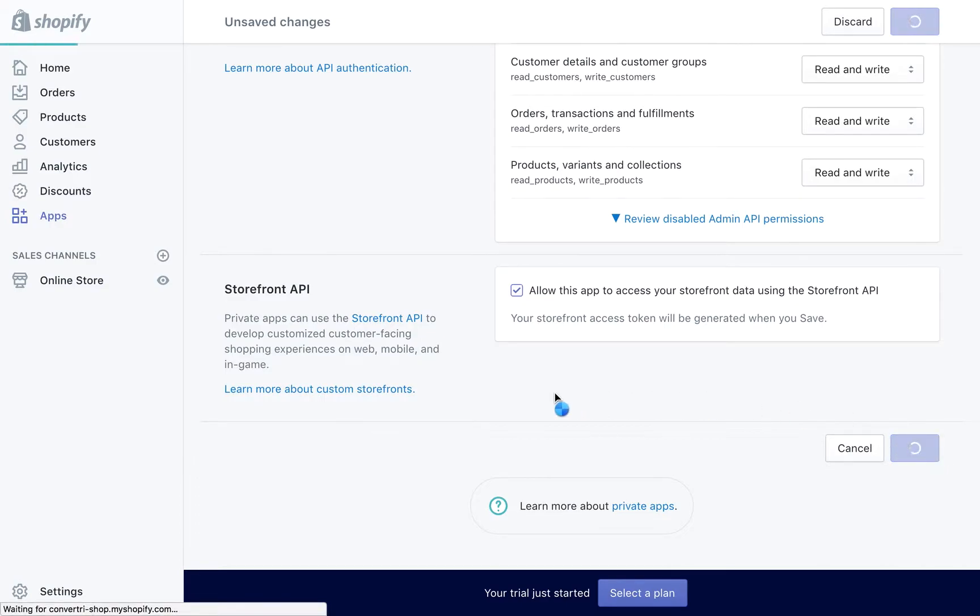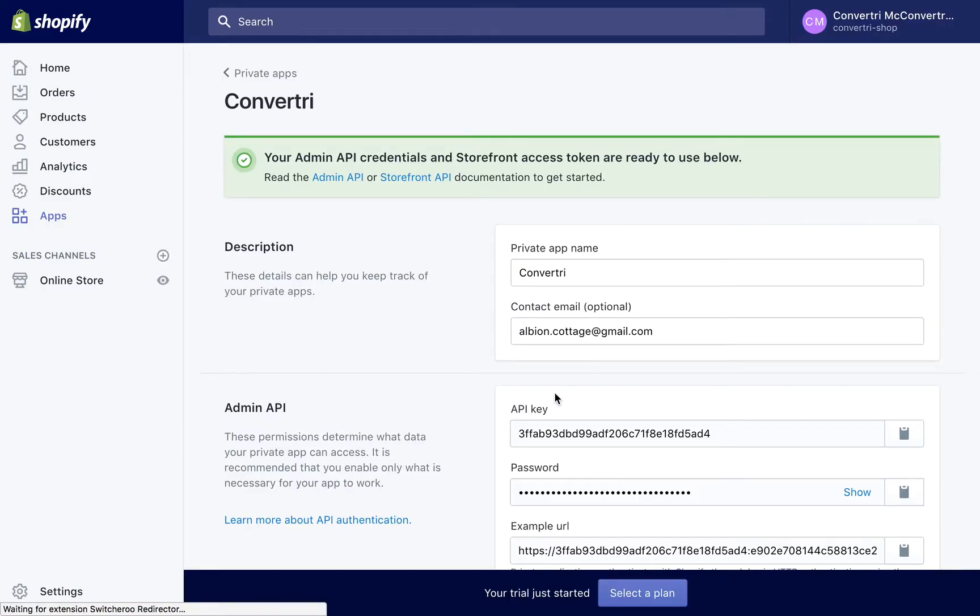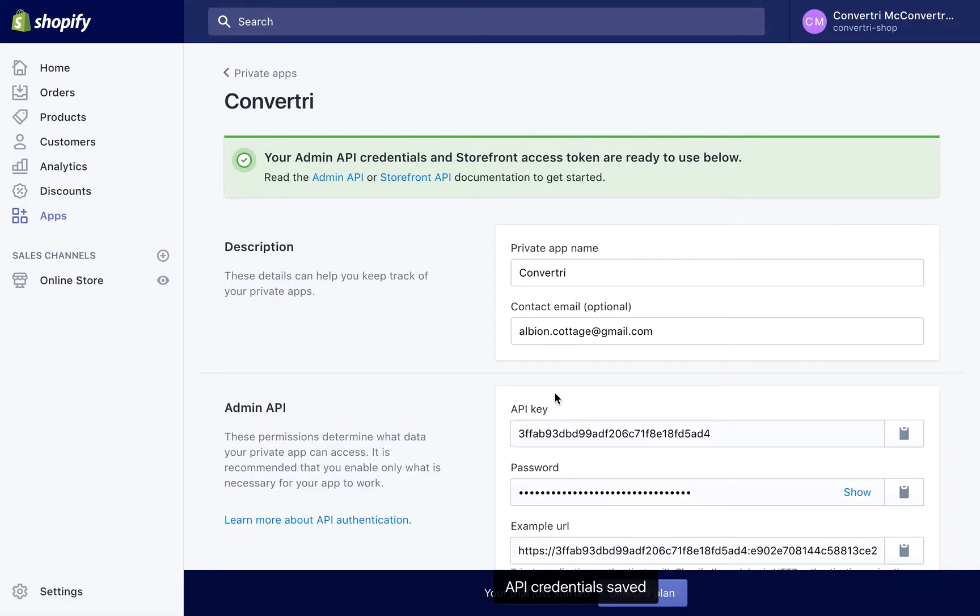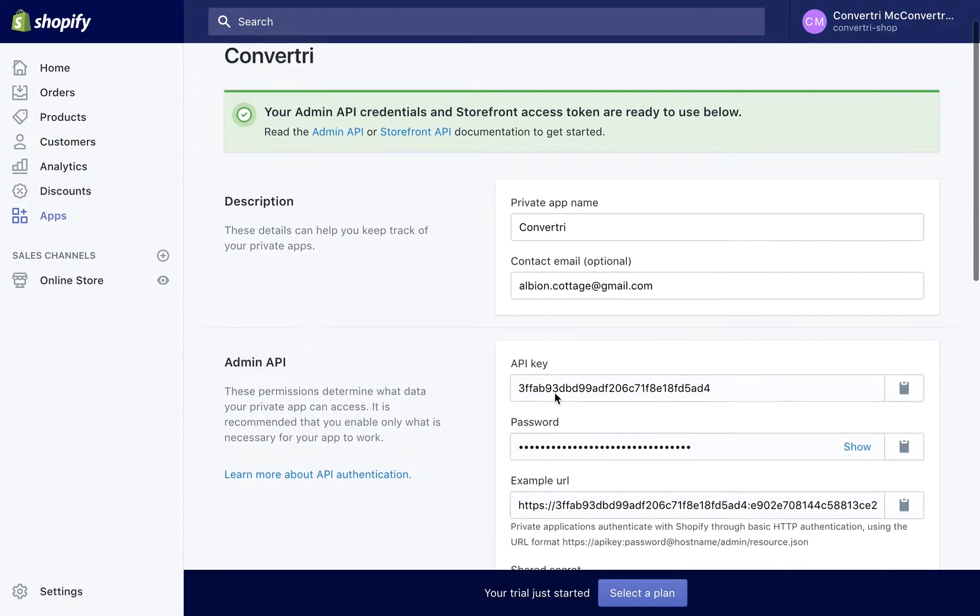You'll be taken to the app's page. Scroll and find your Storefront access token and copy it to the clipboard.